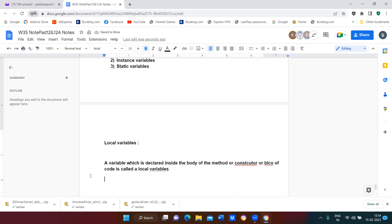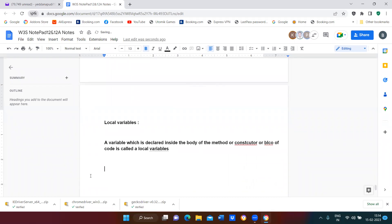Inside the class and outside the method, whatever variable you declared outside the method, which can be accessible to all the methods. For example, I'm declaring int x, y, z — three variables.